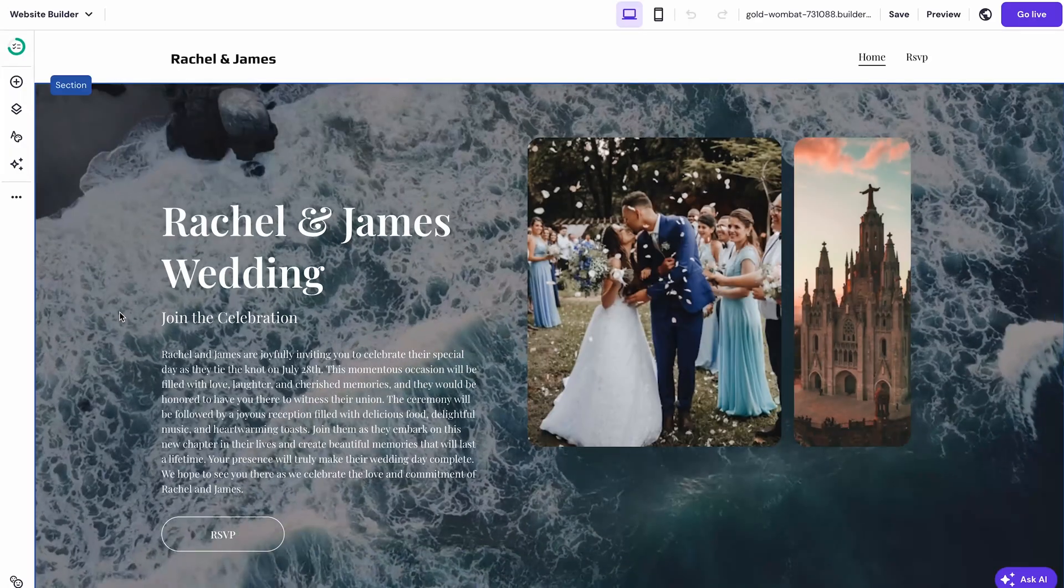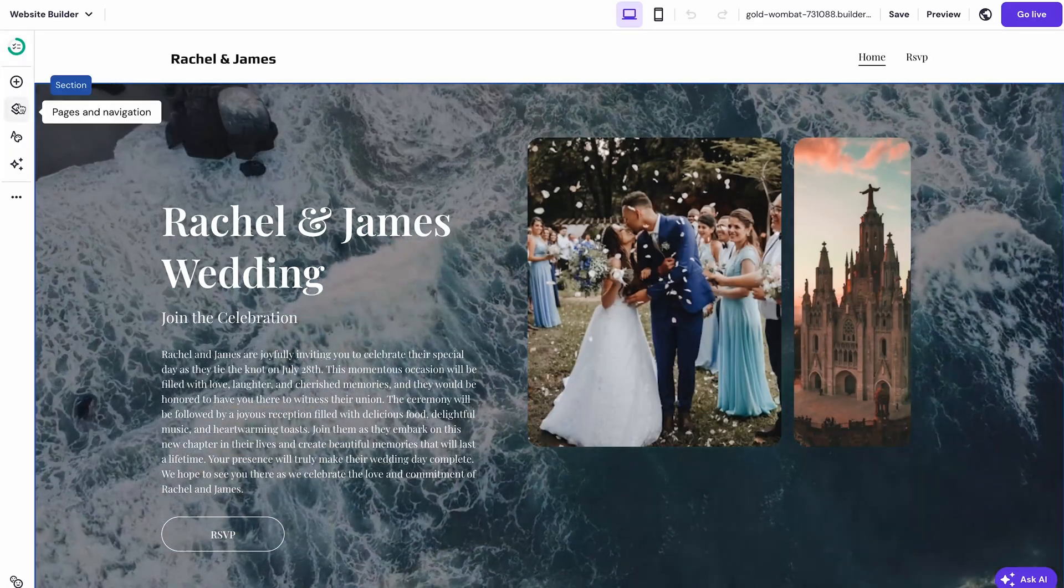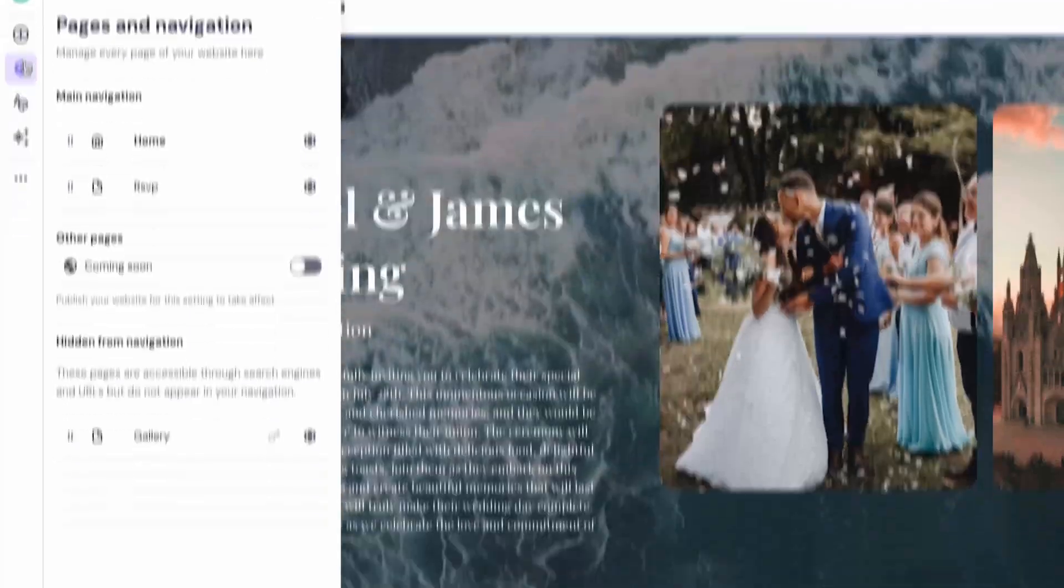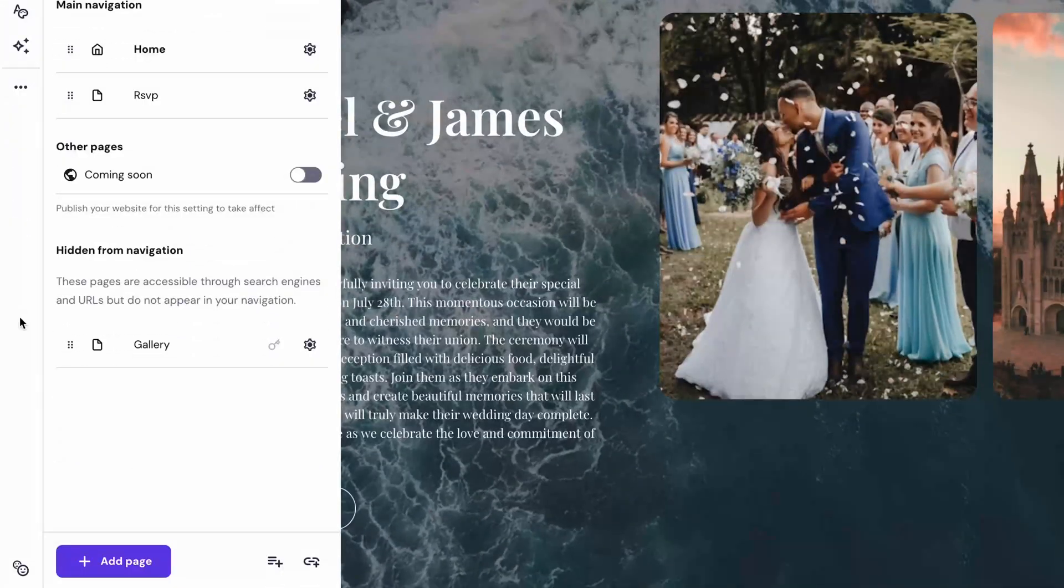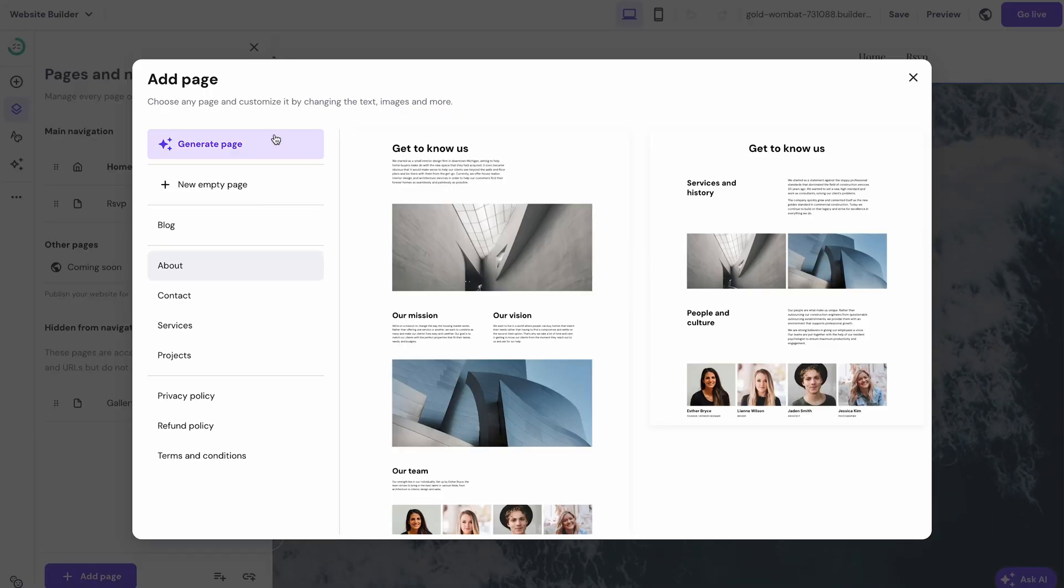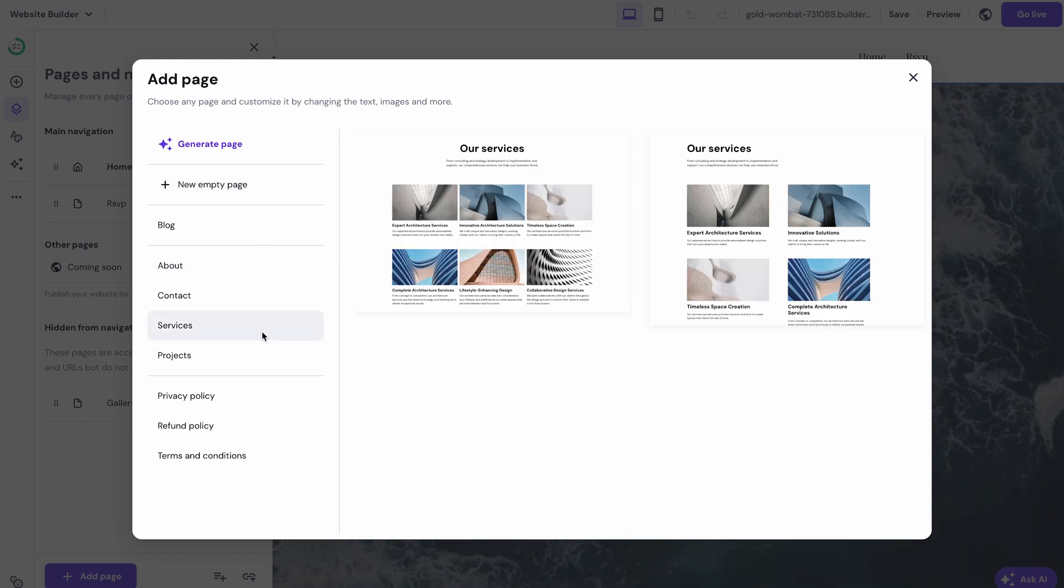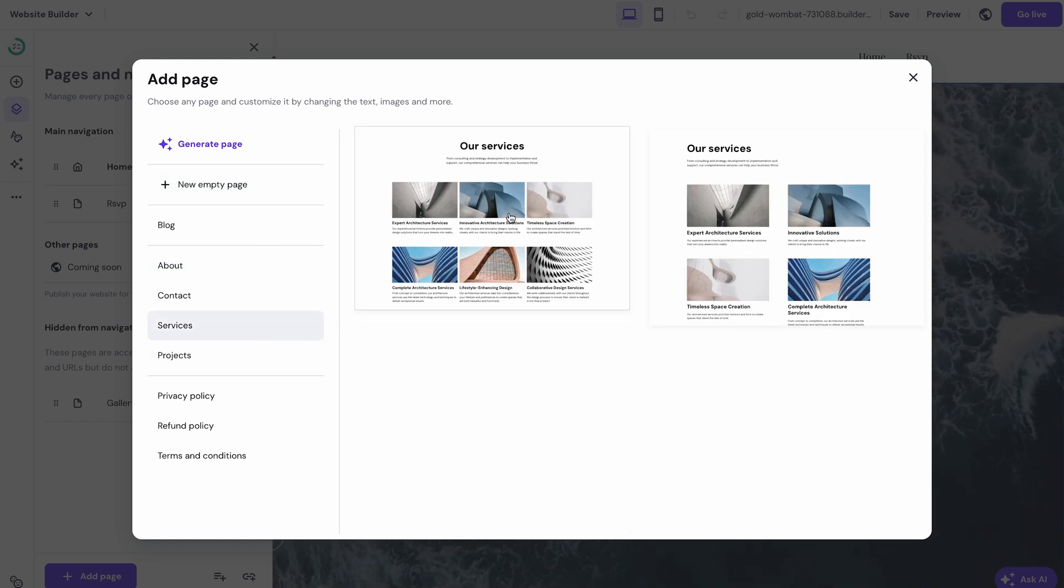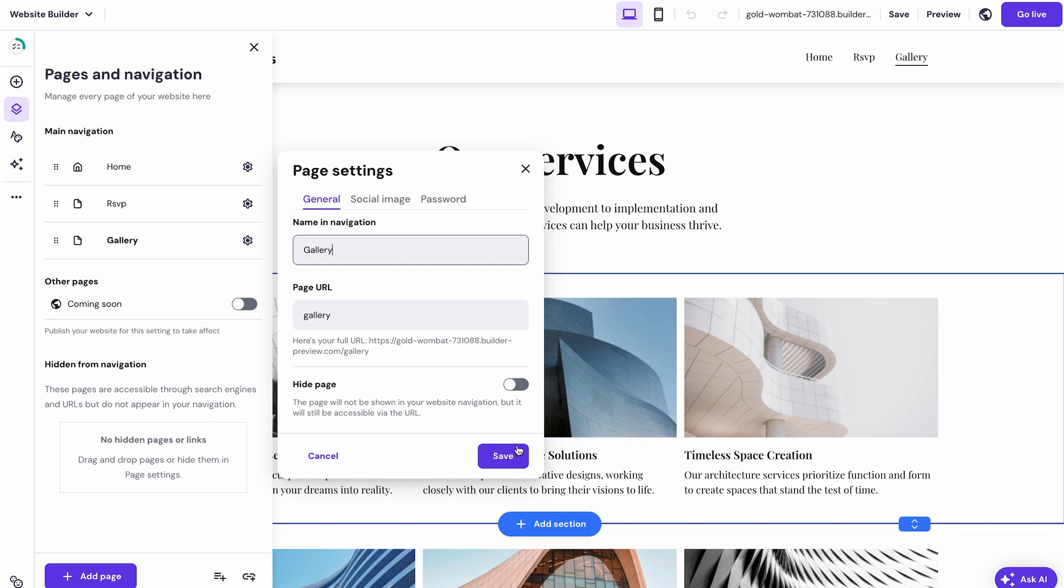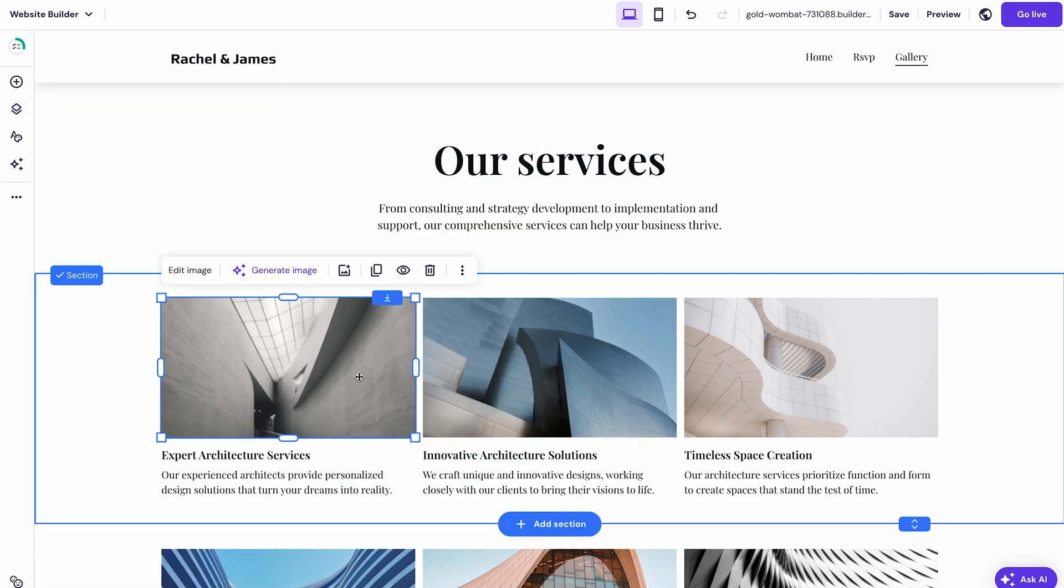Next I'll show you how to add a new gallery page to the site. Simply go to pages and navigation and click add page. Here you can choose to create a new one with AI, build from scratch or select a template. I'll pick this one that displays multiple pictures. This way you just have to rename the page, edit the copy and change any image by clicking this button.